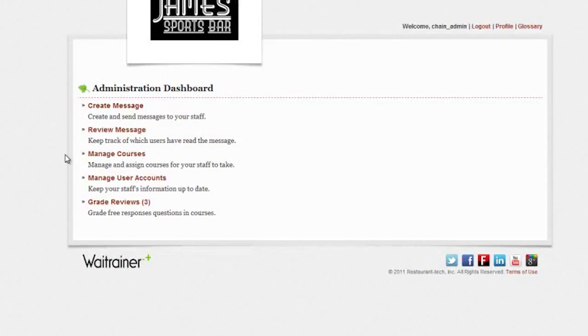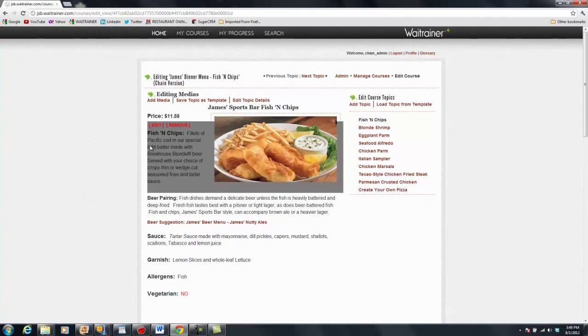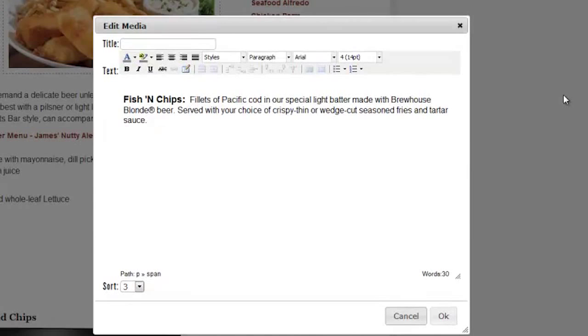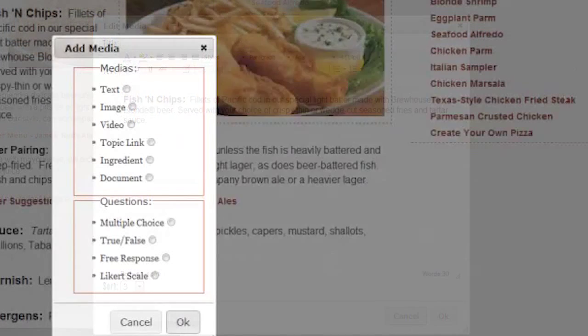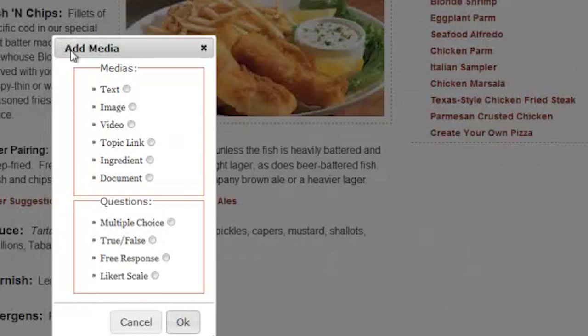The Manage Courses feature allows you to create and edit courses, tests, and menu items with an easy to use interface.